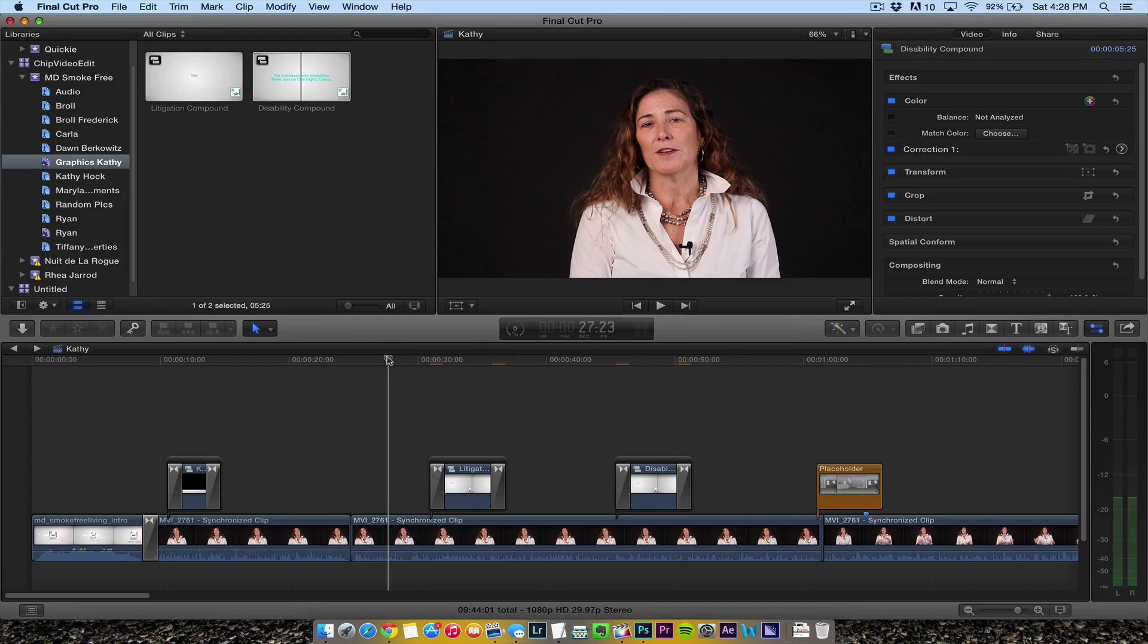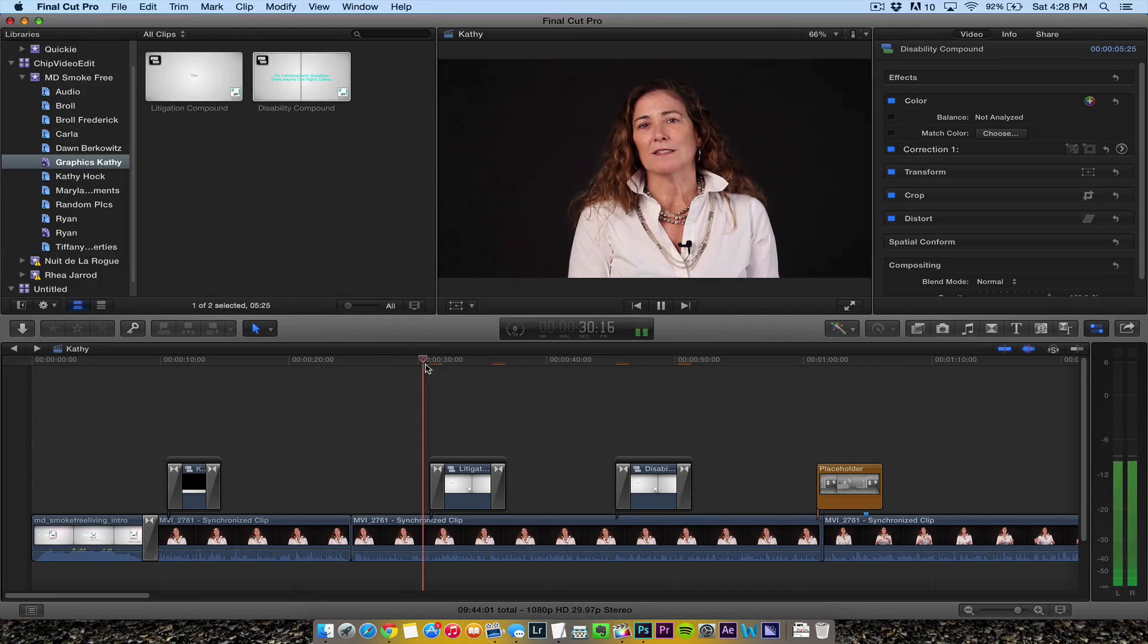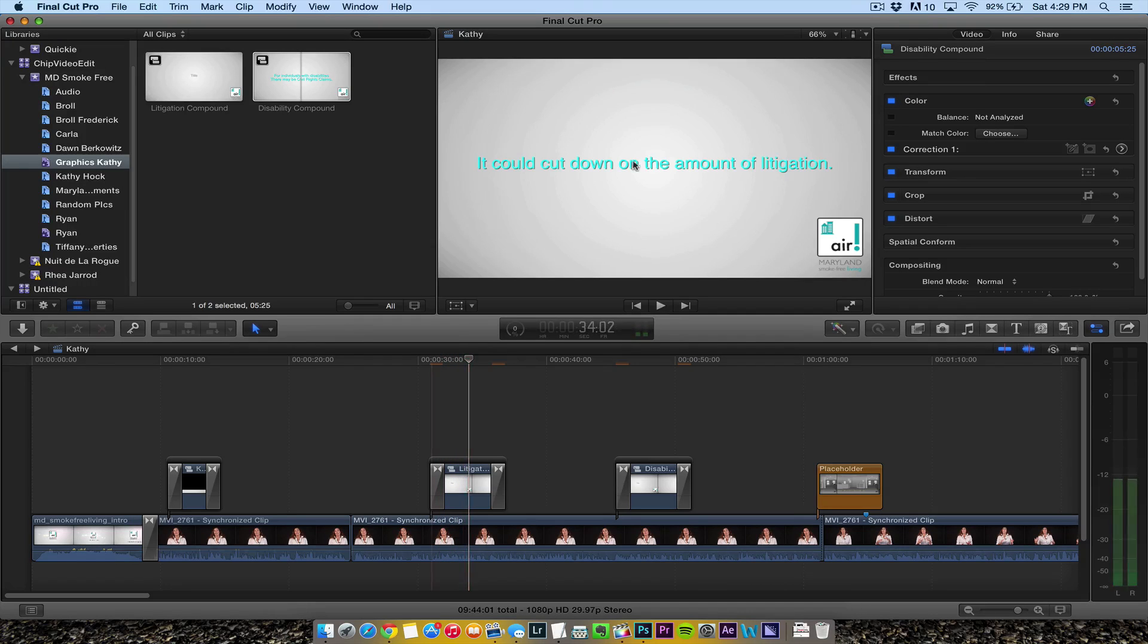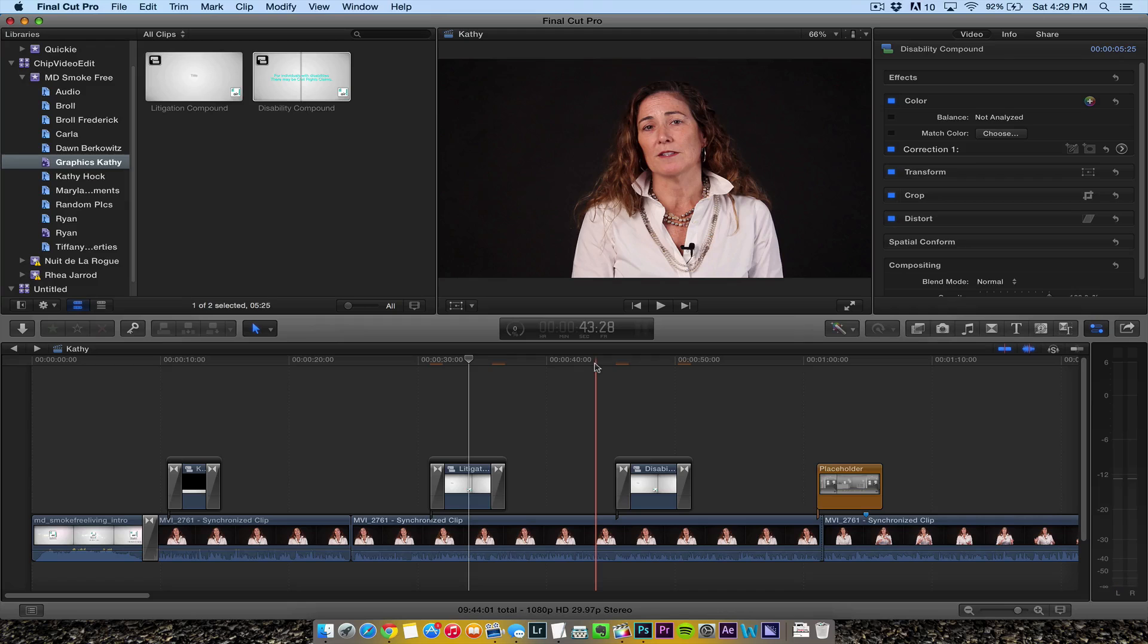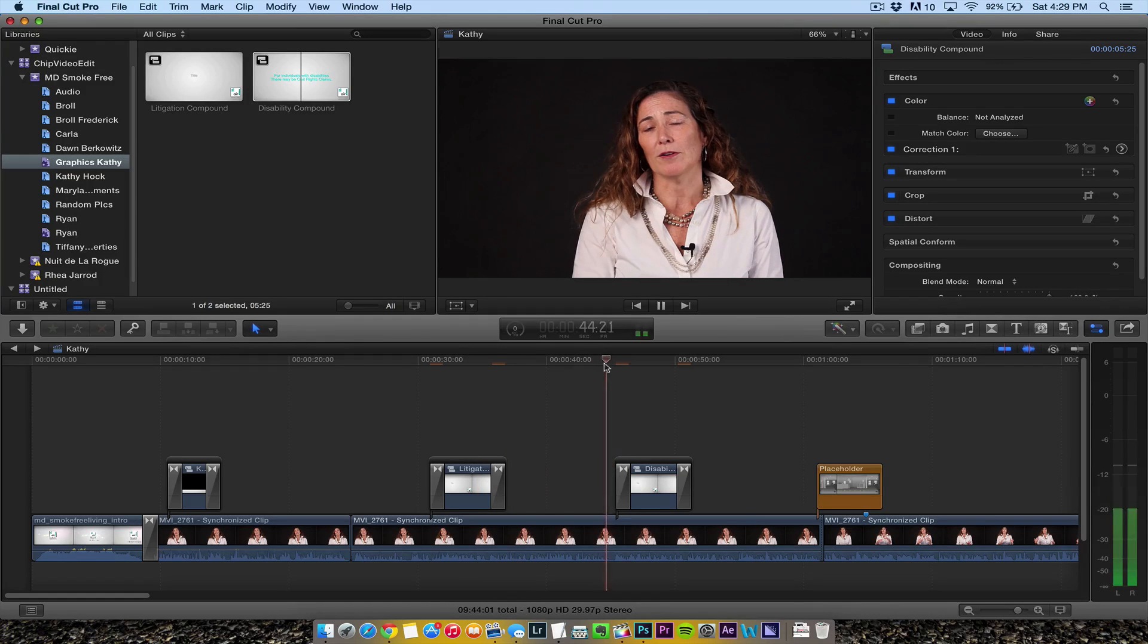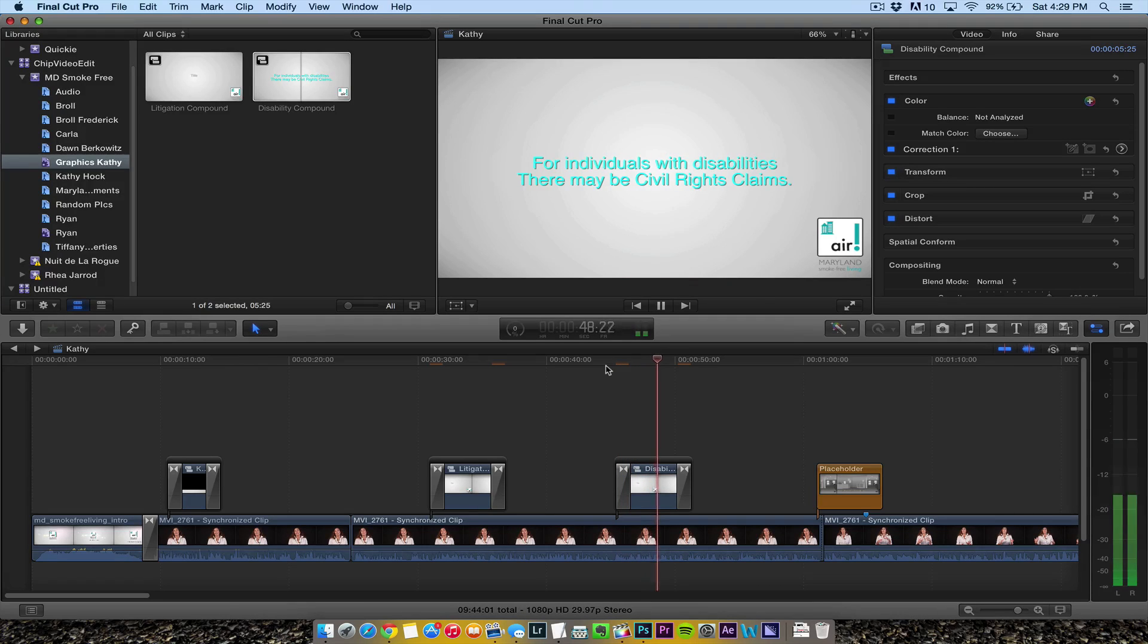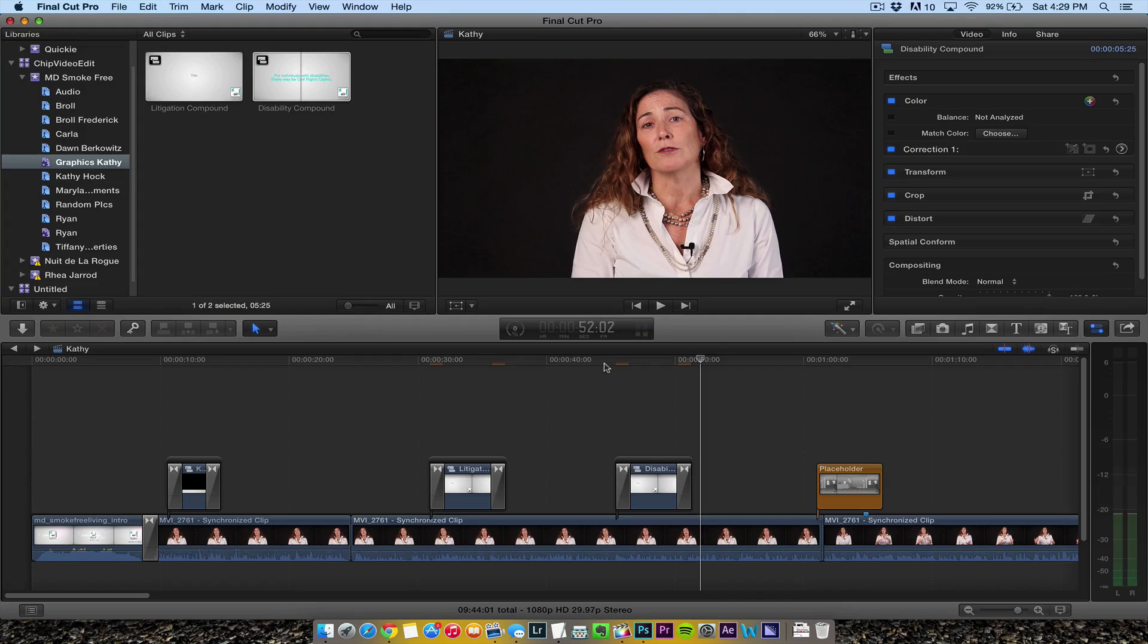She says 'from a legal perspective it could cut down on the amount of litigation.' I'm not too thrilled about that drop shadow - it looks a little crazy, so I'll try to fix that text. 'For individuals with disabilities there may also be civil rights claims or disability rights claims that they could make against a landlord.' I want to show the client what I did.